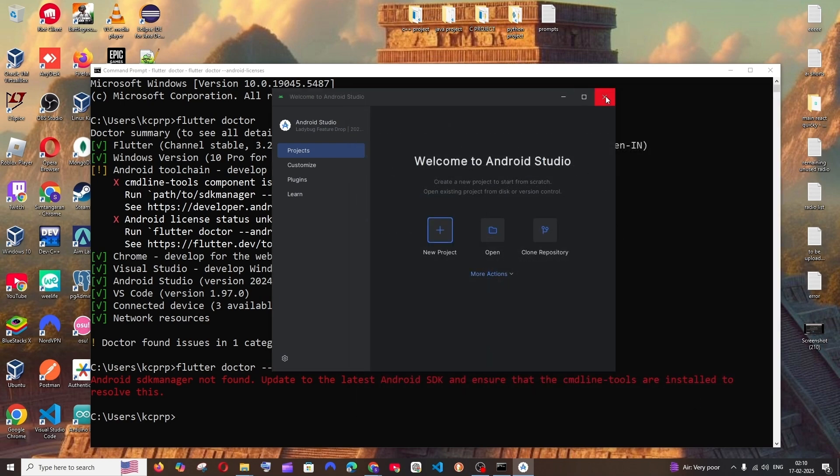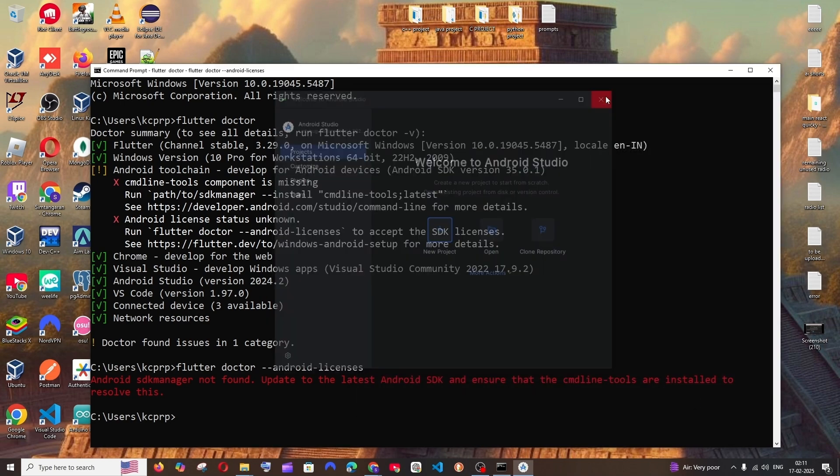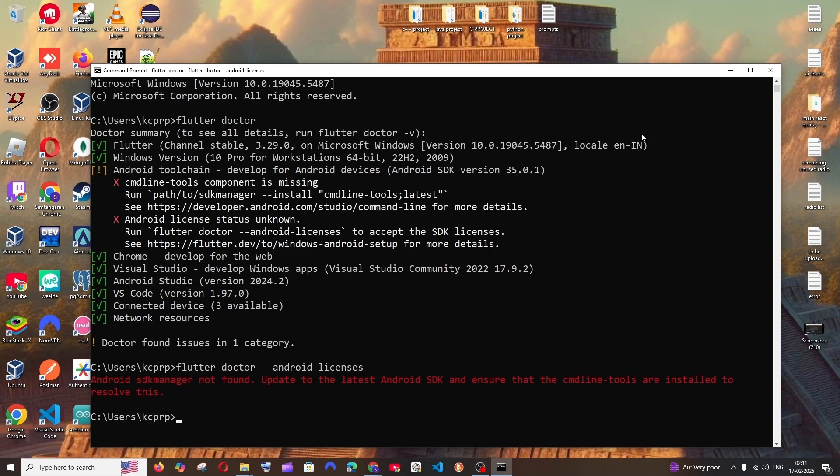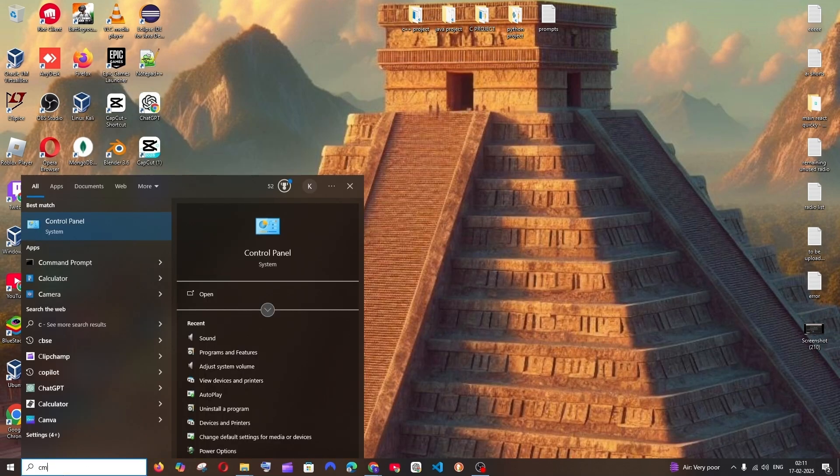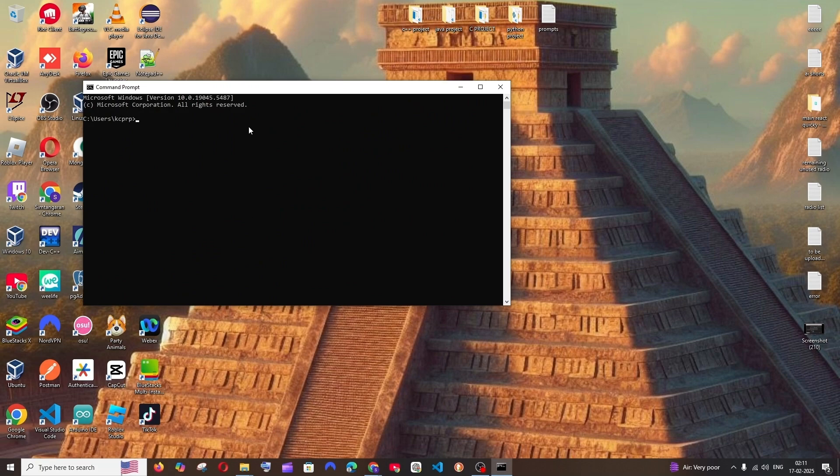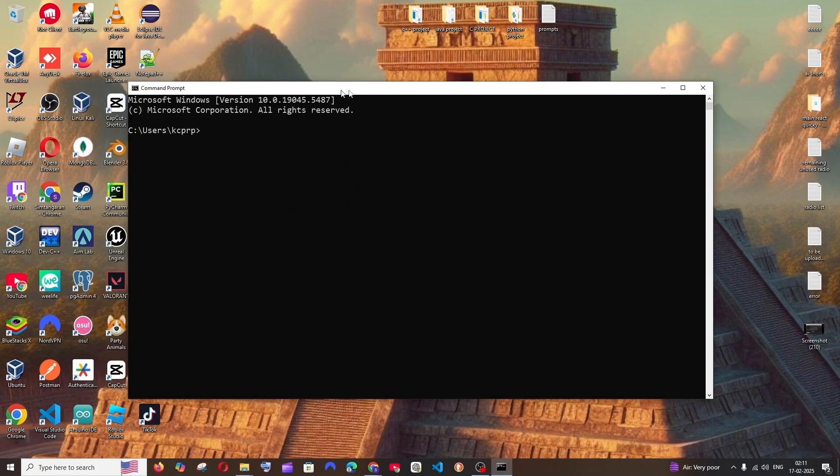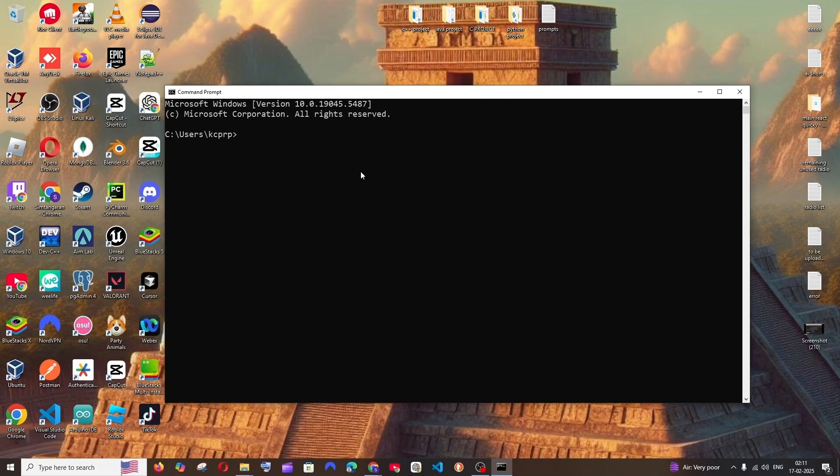And we can just again close Android Studio. And we can close this command prompt and reopen it again. And again, run the command flutter doctor.